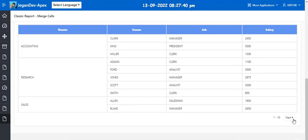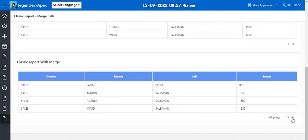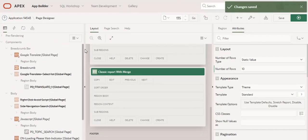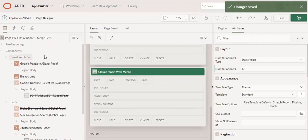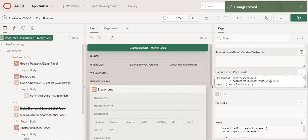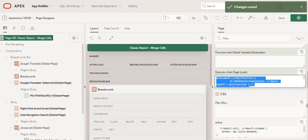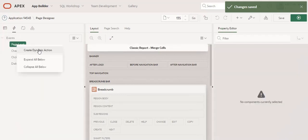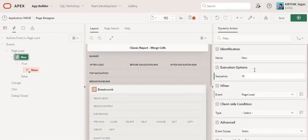So now when I am going to click the refresh button it will go to the actual state. So now it is not displaying properly, right? So to avoid this, what I am going to do is I am just going to copy the same code that we have pasted in that execute page load section. After that I am going to create one new dynamic action.